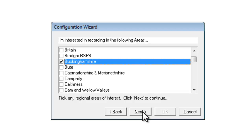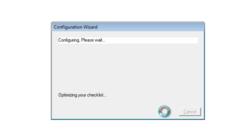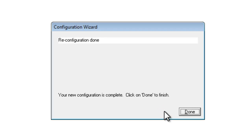So the minimum is you need to tick vascular plants and you need to tick your vice county. You can then go to next again. If MapMate has put a tick in these boxes I normally leave them as they are and just click OK. MapMate sorts out the lists it needs based on the choices you have made, and once it's gone through that it tells you the configuration is complete and you can click done to finish.